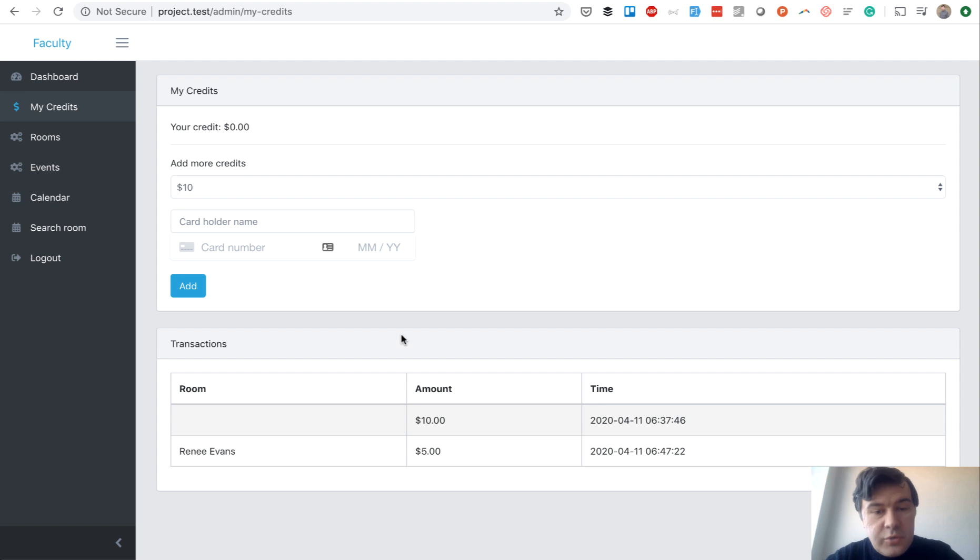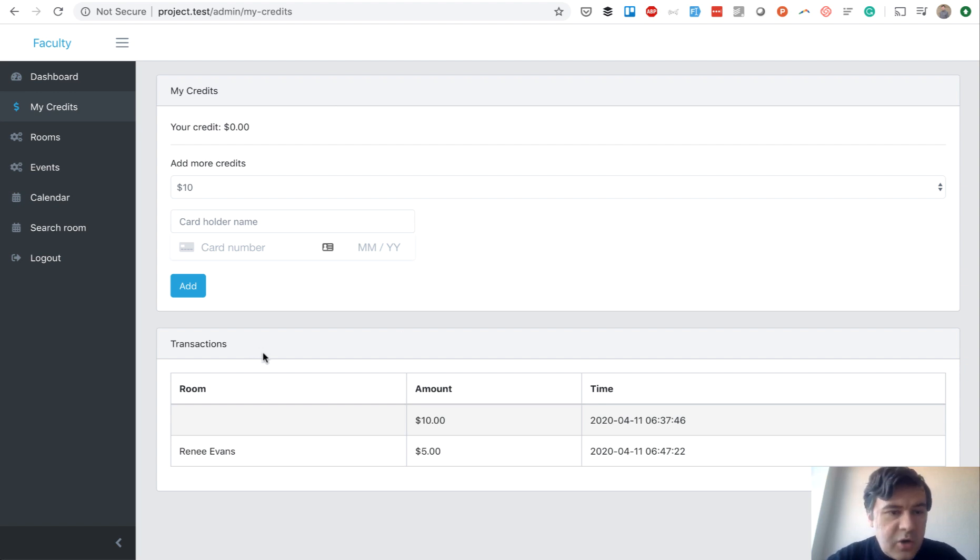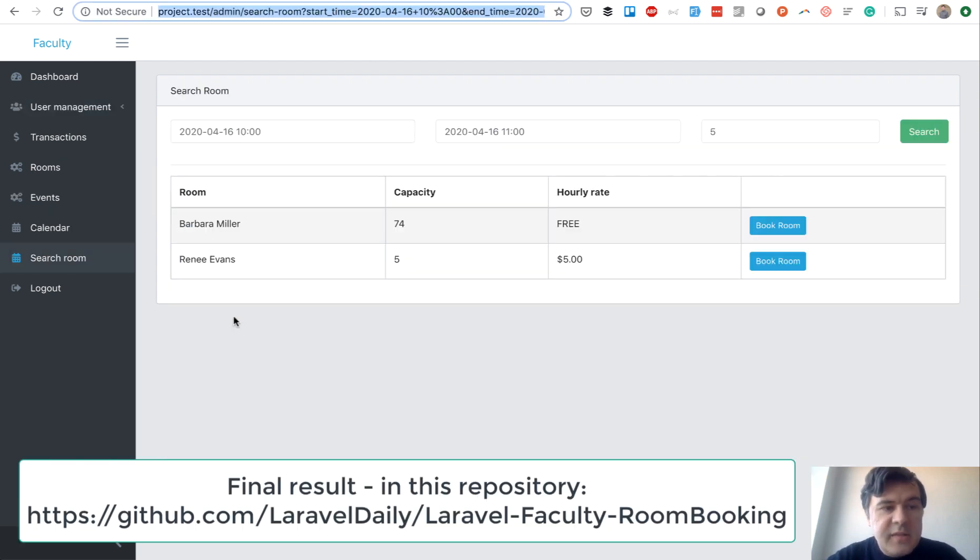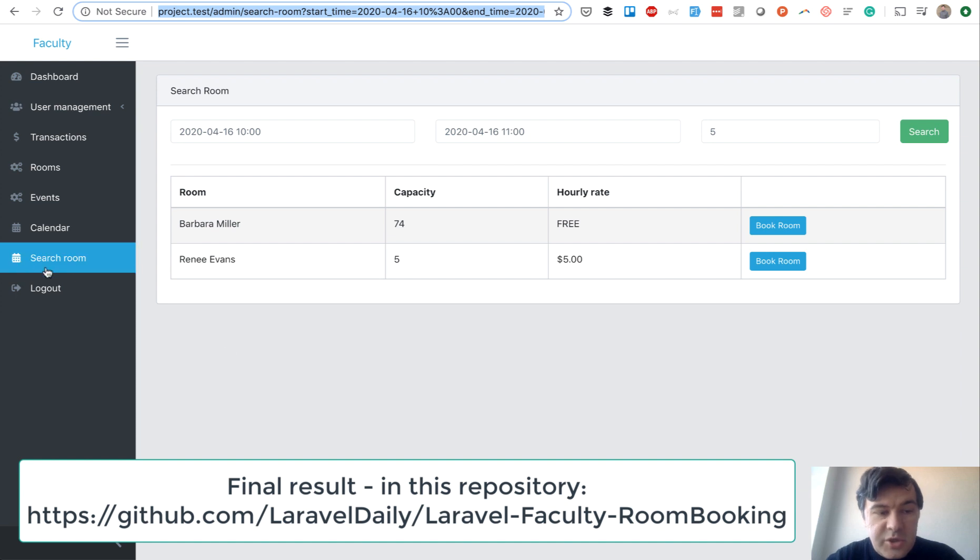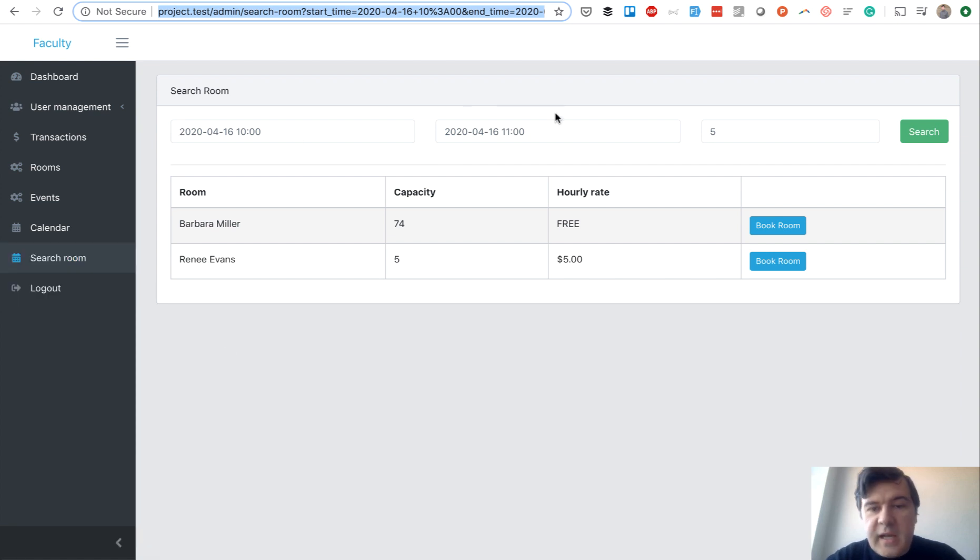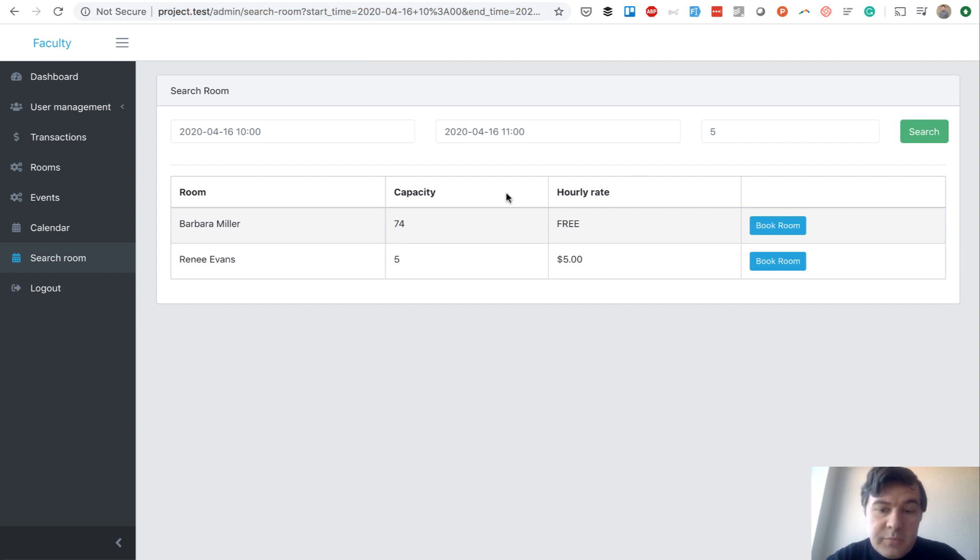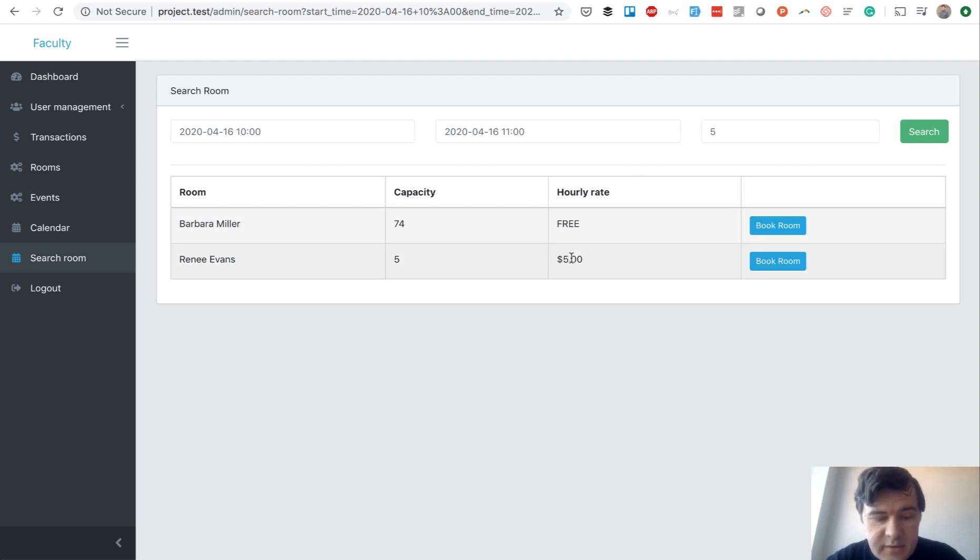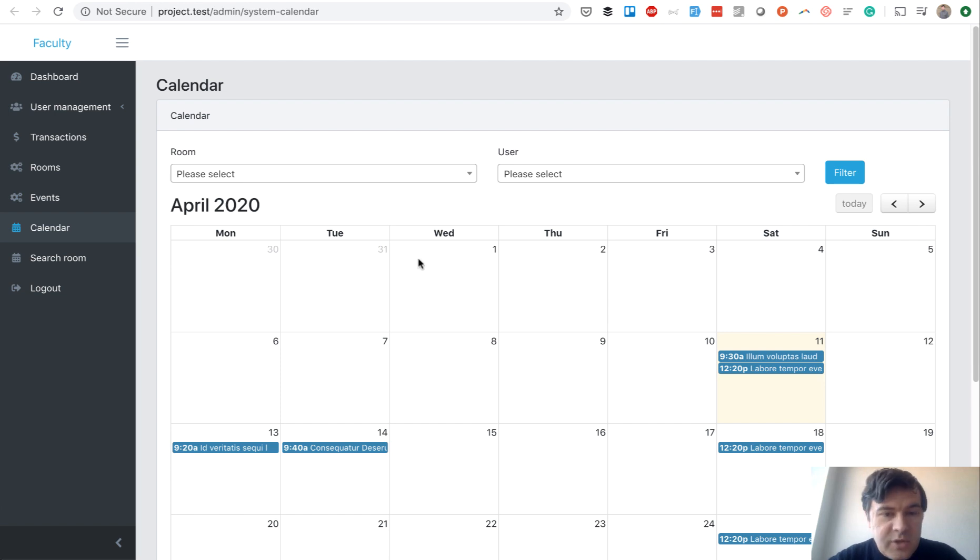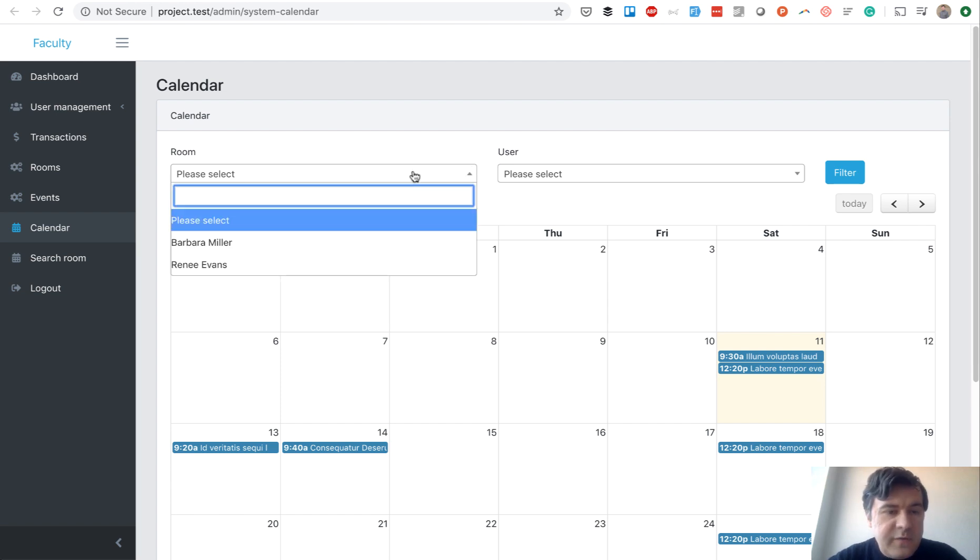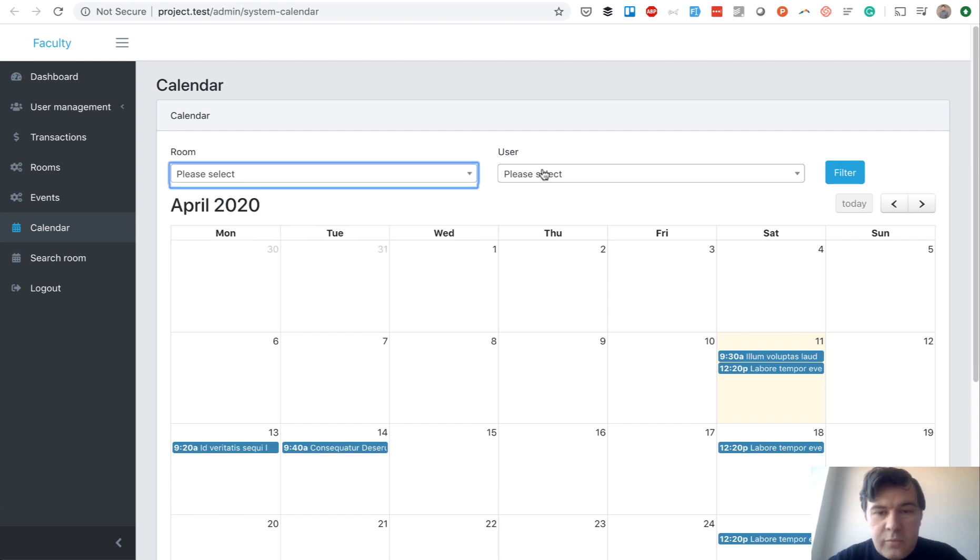An administrator of the system would be able to add rooms and add hourly rate to each room and capacity. Then a student or user of the system would be able to add credits to their account via Stripe. Then they would be able to search the room, for example, they need the room from this time to this time with capacity 5, and then they would be able to book the room for free or using their credits. And then everyone would see the calendar of when the rooms are available. You can filter by room or filter by user as administrator.